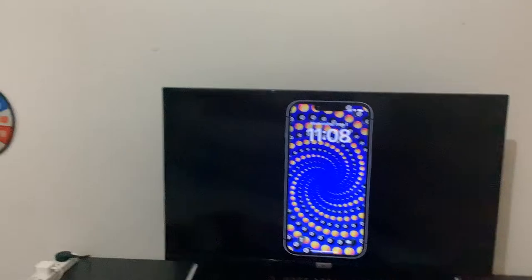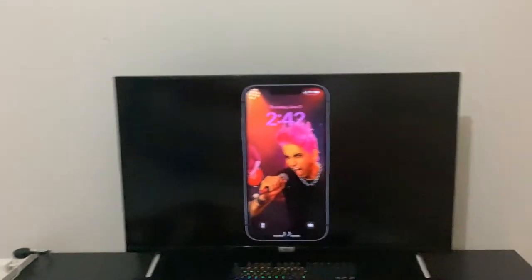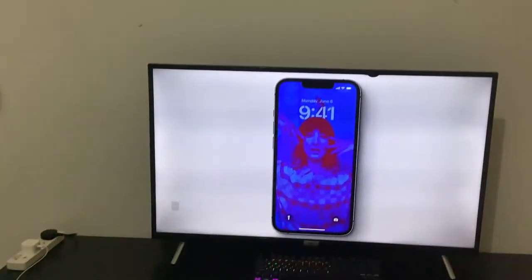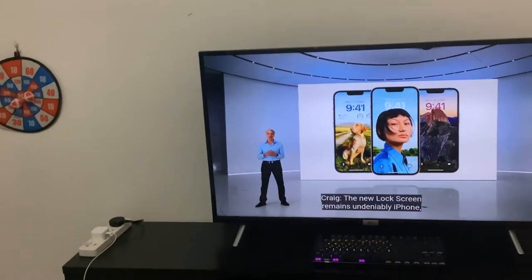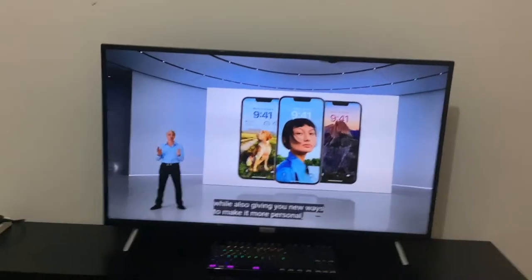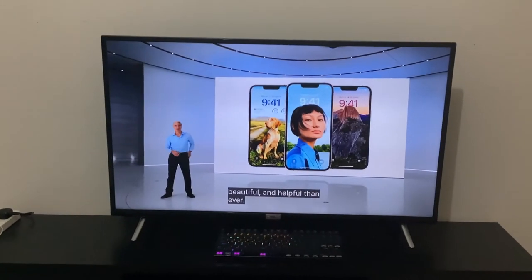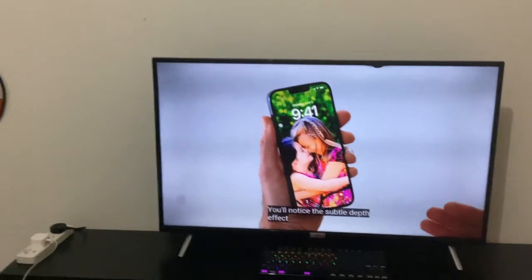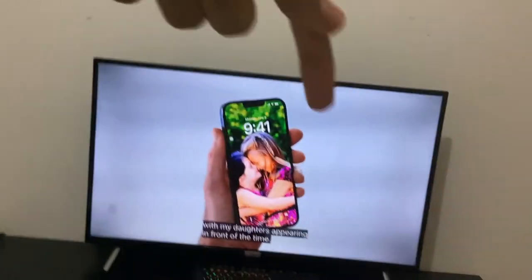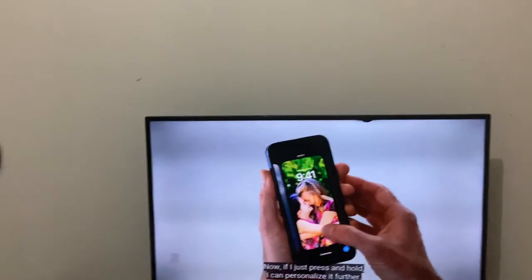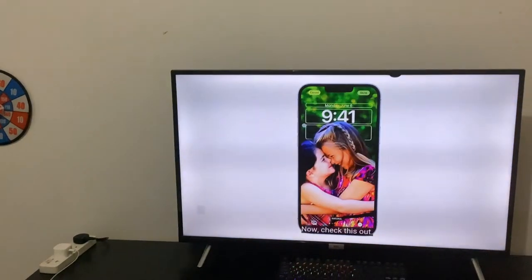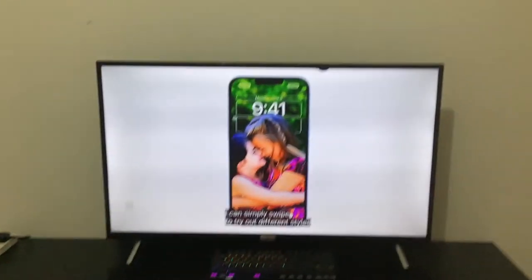Oh my goodness, it looks a lot better. If your lock screen creates undeniable iPhone, it'll also use new ways to be more personal, beautiful, and helpful than ever. Let me show you. Here's my lock screen — it's looking like this now. The time is huge, so big now. If I just press and hold, I can personalize it. I'll just tap customize and now I'm going to be in edit mode. Check this out — I can simply swipe.